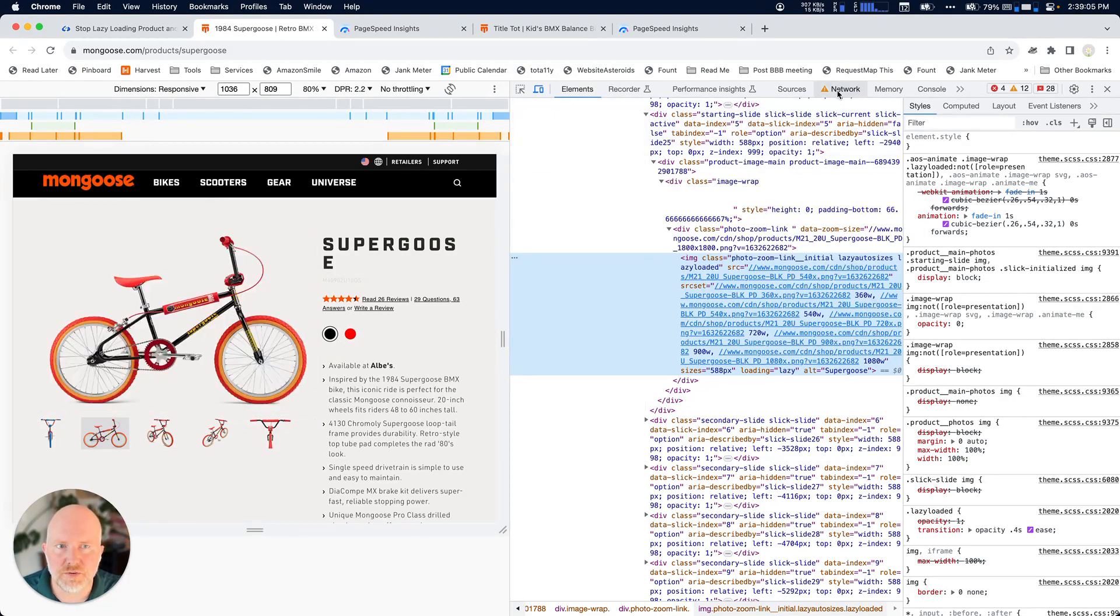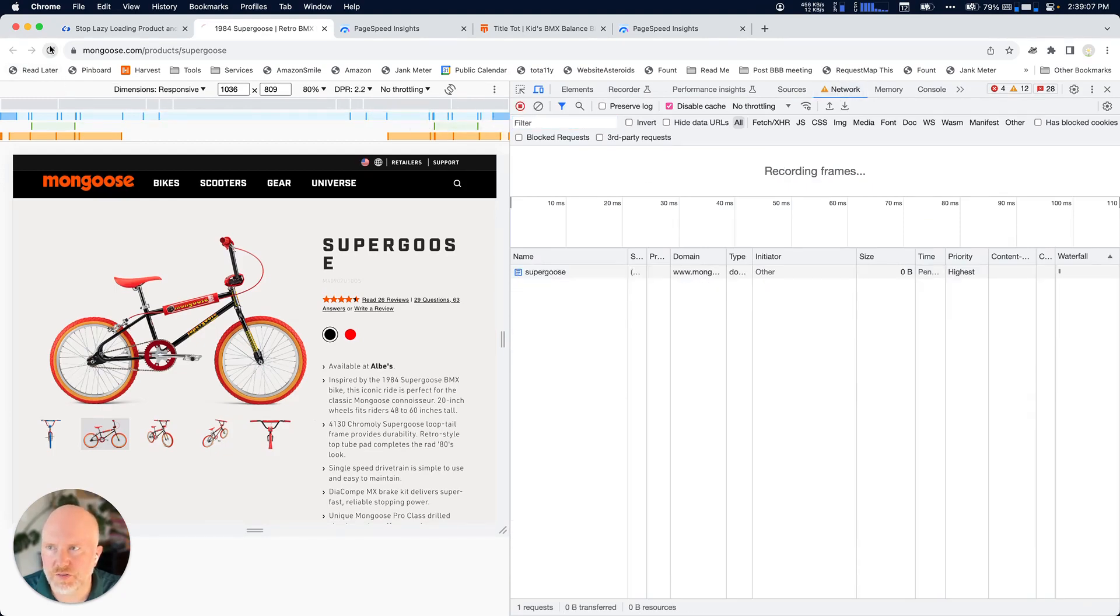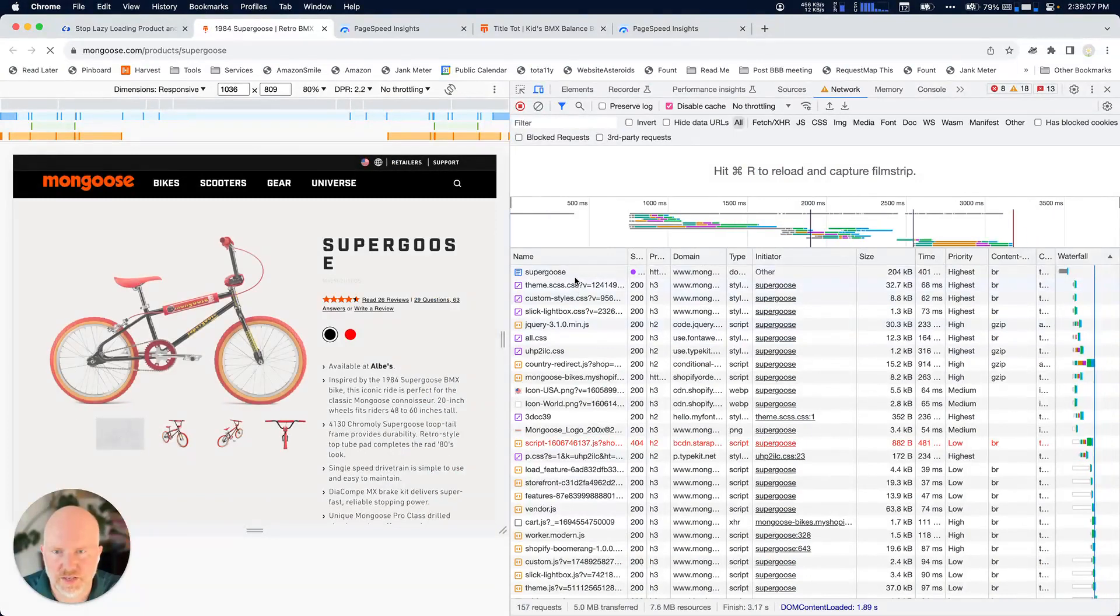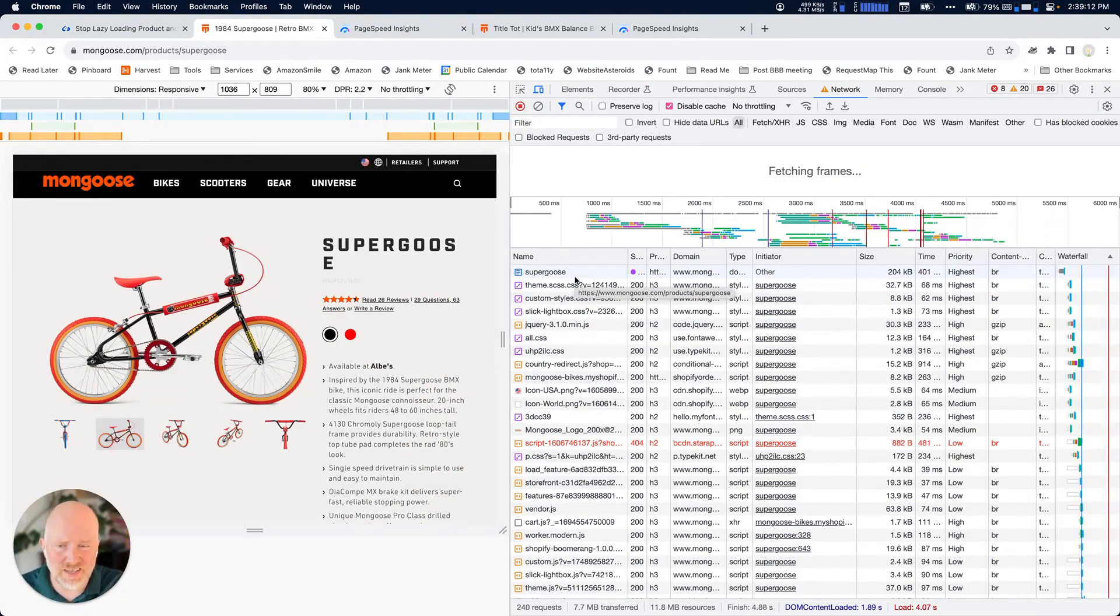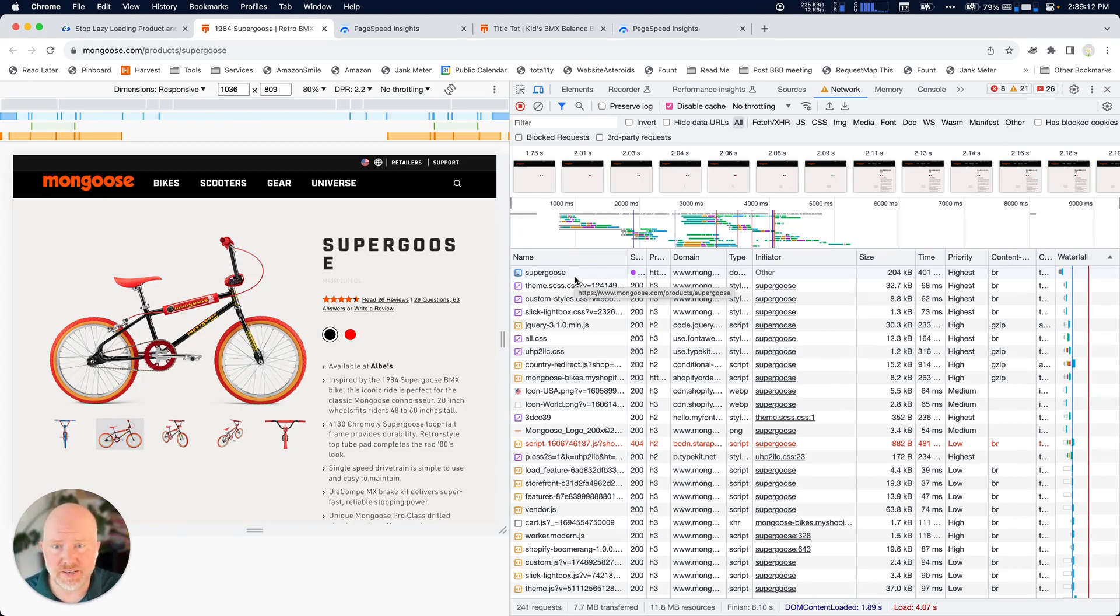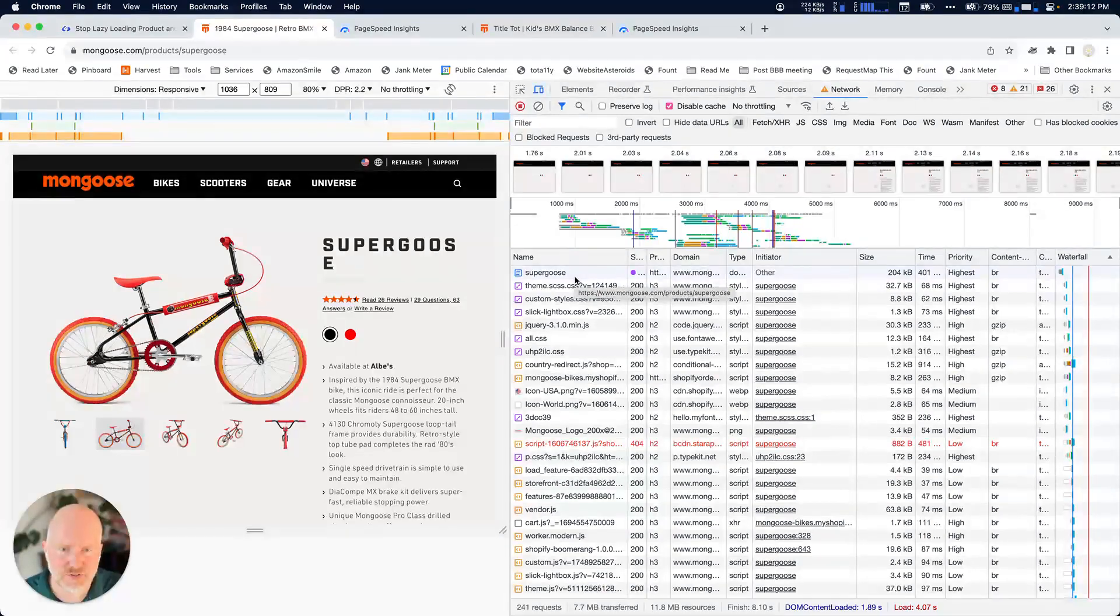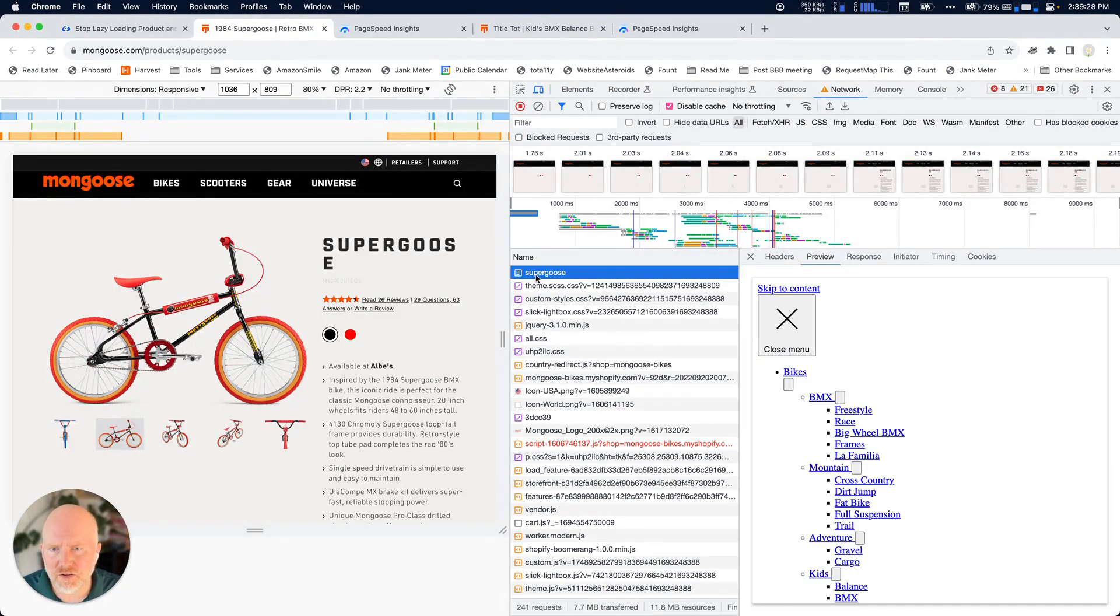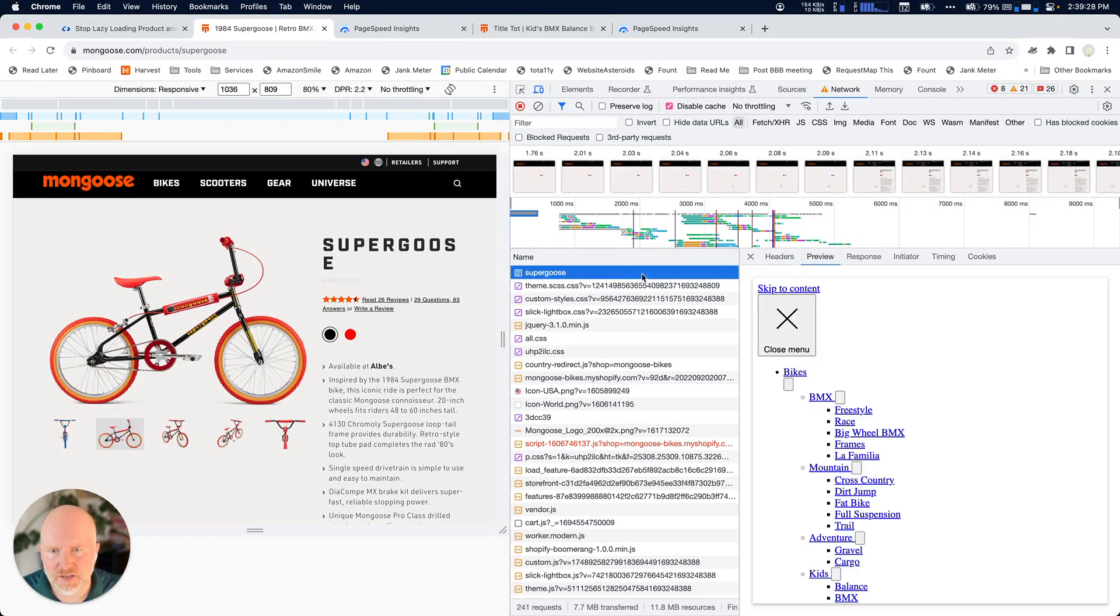Another thing you can do is if you go to the network panel and then you reload the page, this particular thing here shows you all of the assets, all of the files, whether they're HTML, CSS, JavaScript, images, all of the things that are getting downloaded by the webpage. Sometimes when I don't know yet what an image is and I don't know sort of where it is in the priority, I'll click on this and I'll switch over to this preview tab.